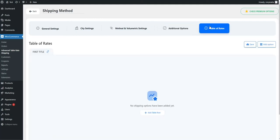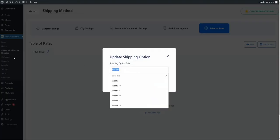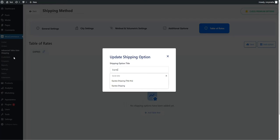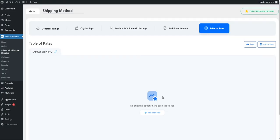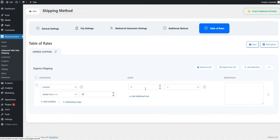In the Table of Rates tab, you can set multiple conditions and costs for shipping. You can edit option titles by clicking the pen icon. Add multiple conditions from the Condition dropdown like Subtotal, Height, Item Quantity, etc., and costs from the Cost column. The description field for shipping details will appear on the cart page.